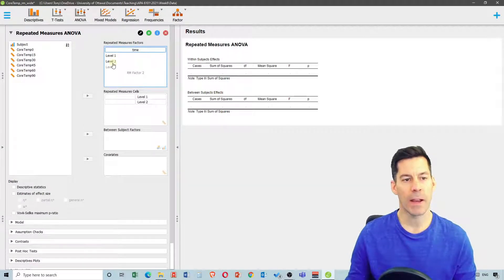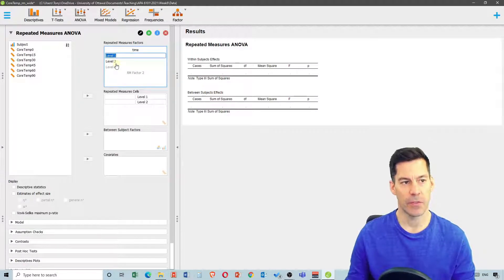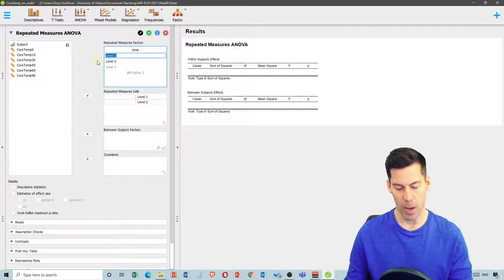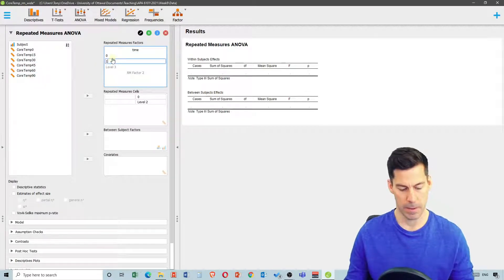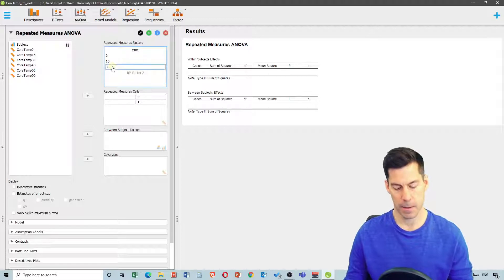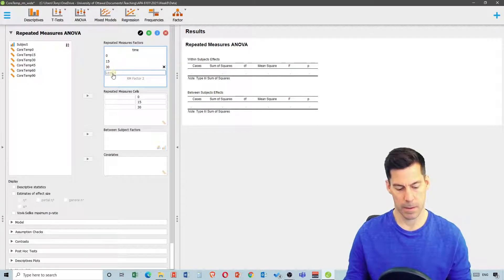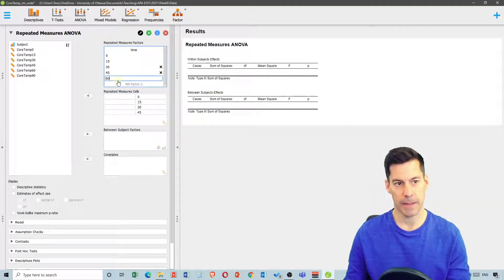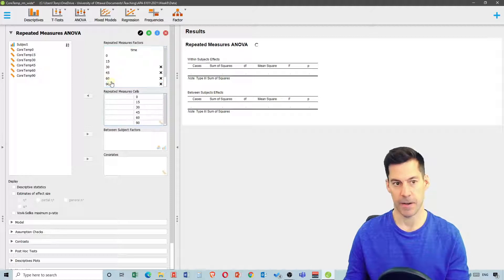Then we're going to define each of the levels. We have time 0, 15, 30, 45, 60, and 90. So I'm just going to enter those numbers: 0, 15, 30, 45, 60, 90.